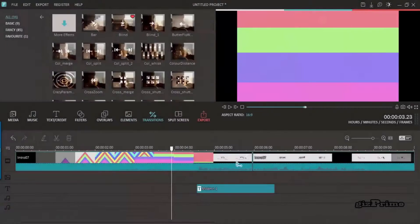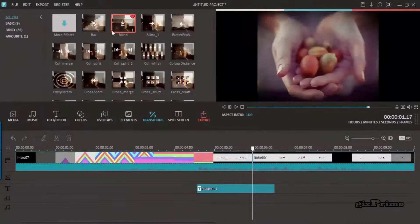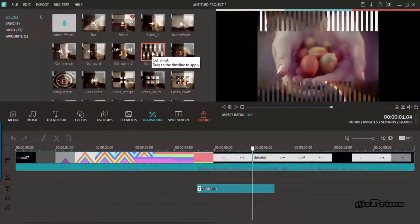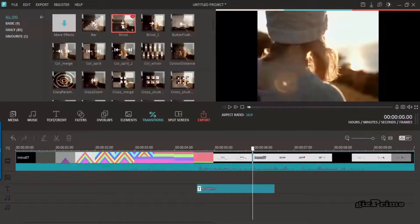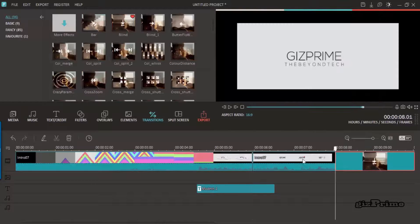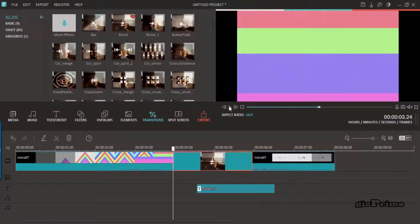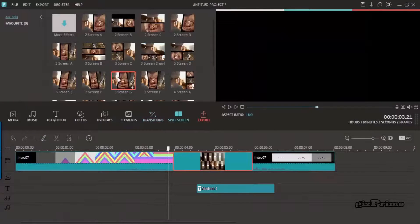Now the next part that I like is transitions. You can see lots of transitions available here. Select the best transition option for your video. You can also split your screen.